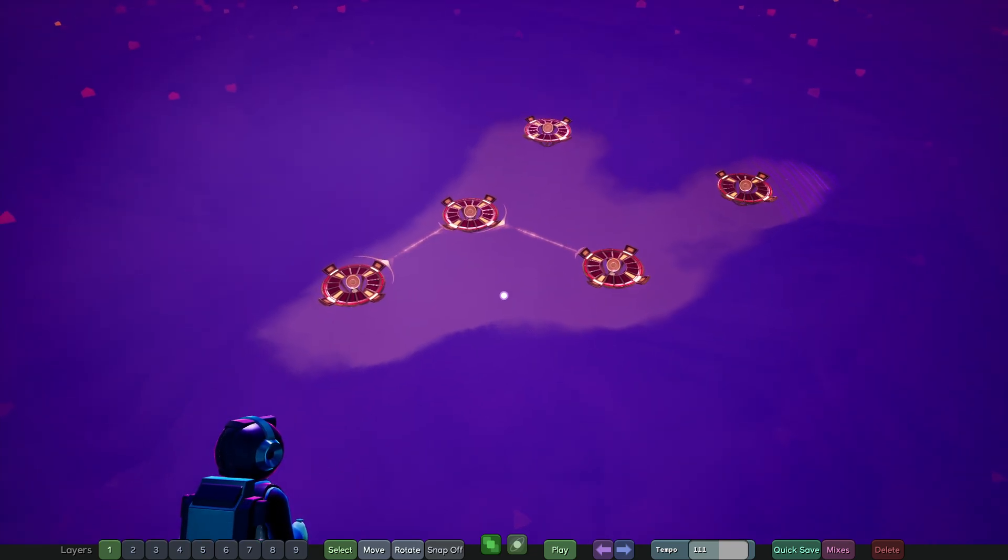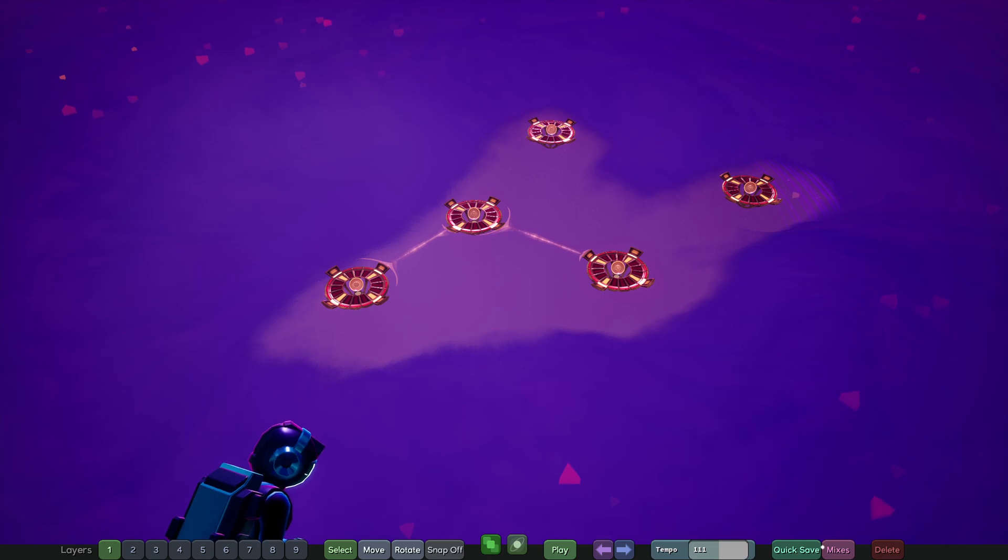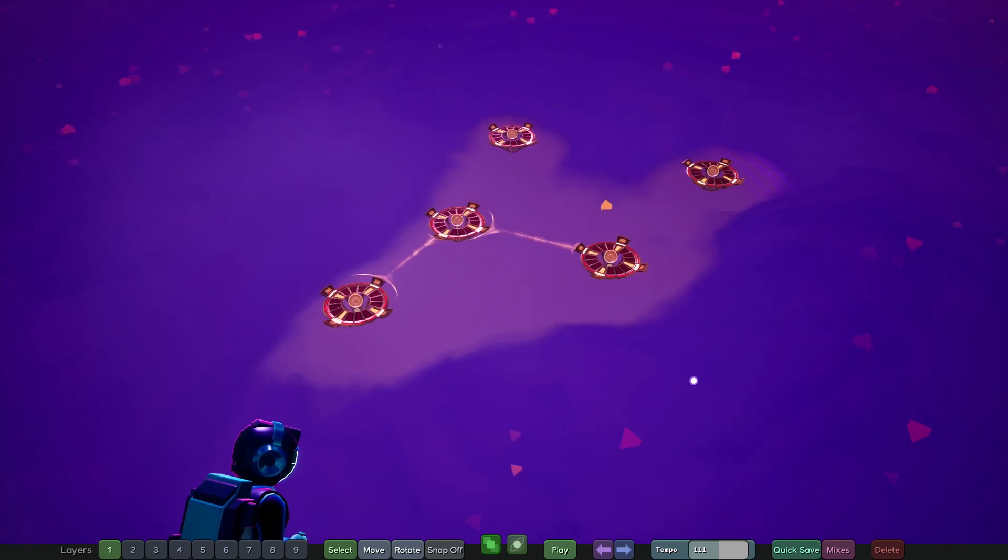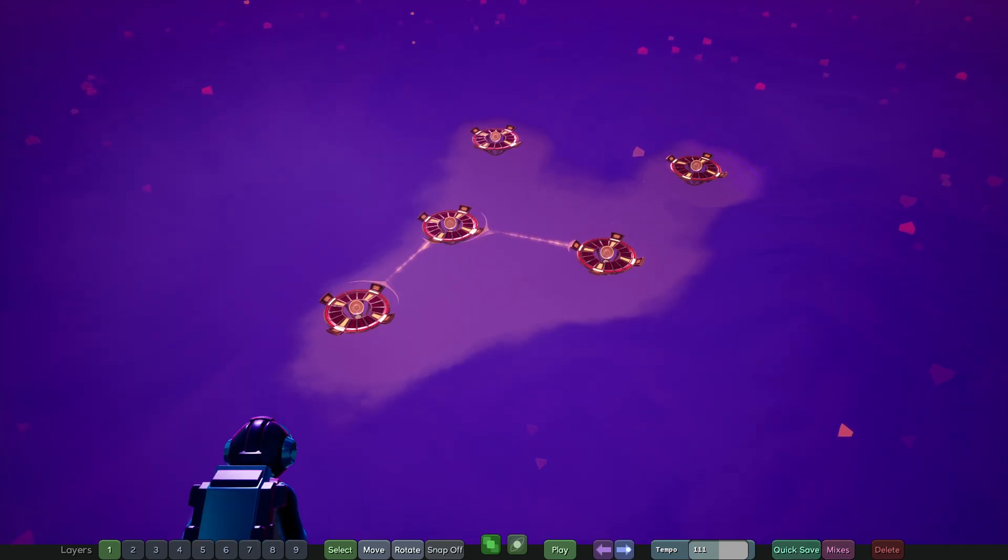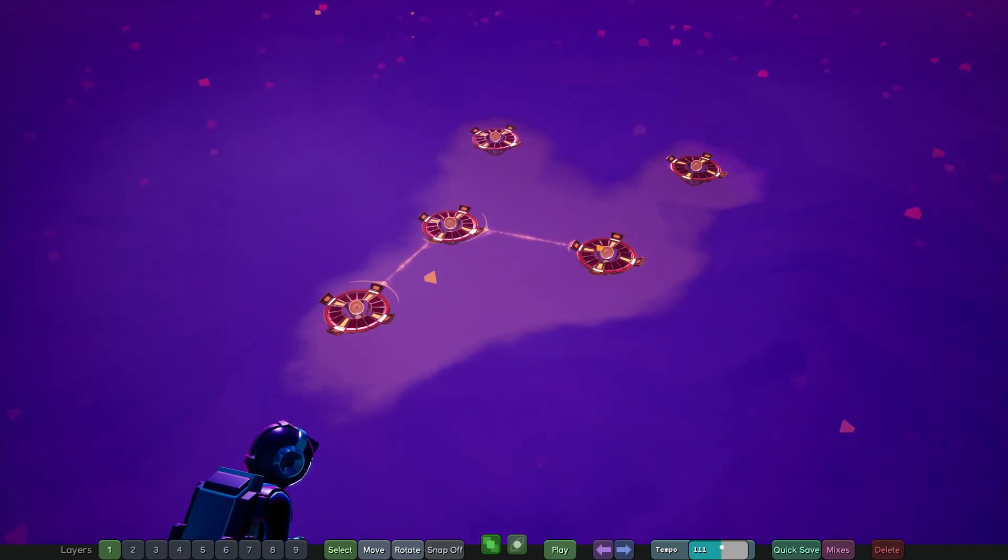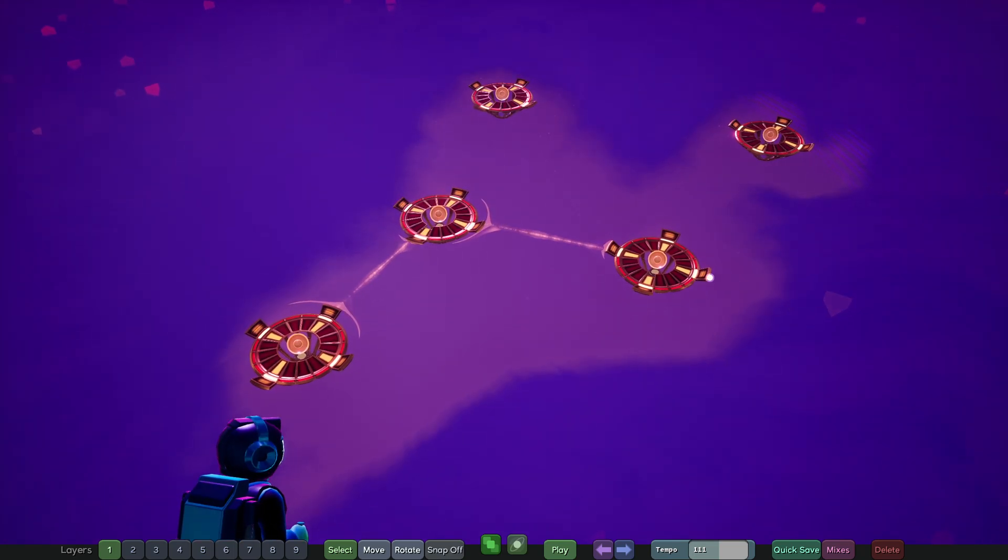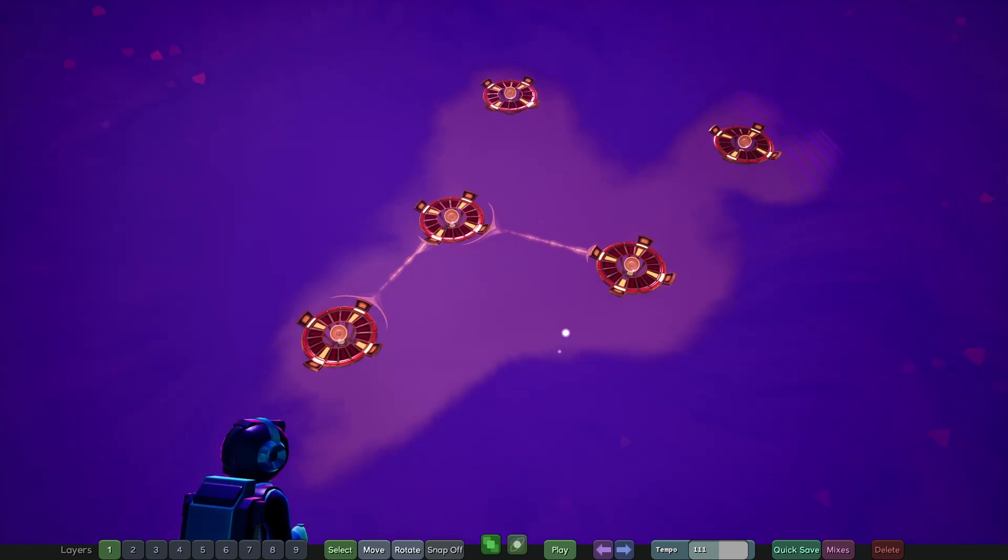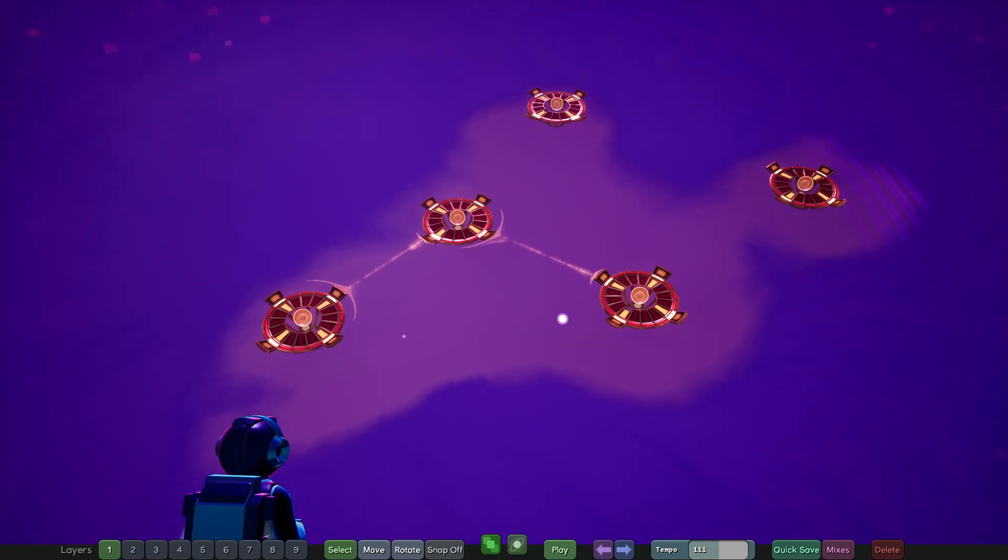The only things that doesn't really account for is anything that you do down here in the different palettes. Like the palette menu is kind of off territory for the undo-redo system. Everything in the world, though, is pretty much captured and is undo-redoable.